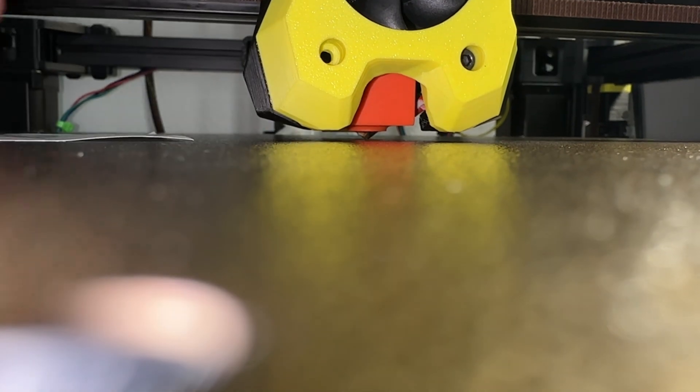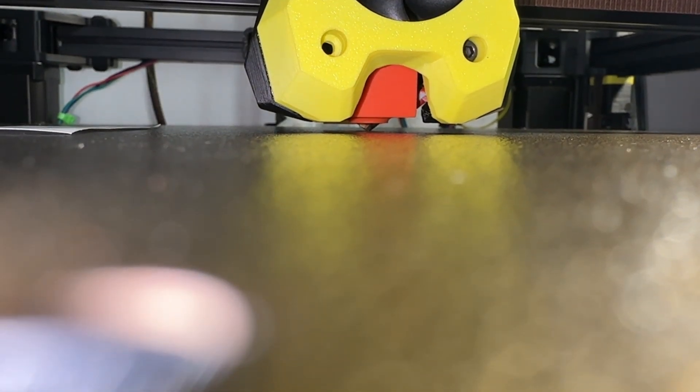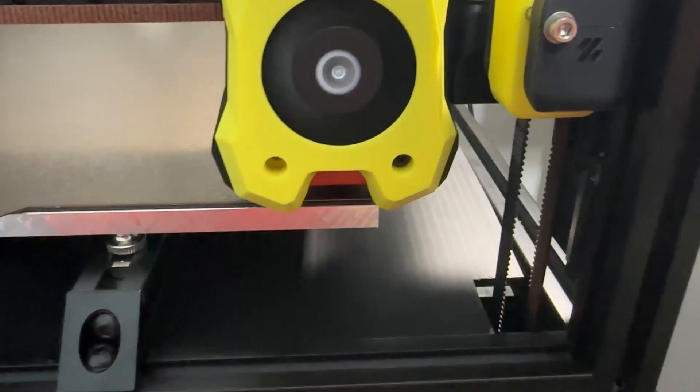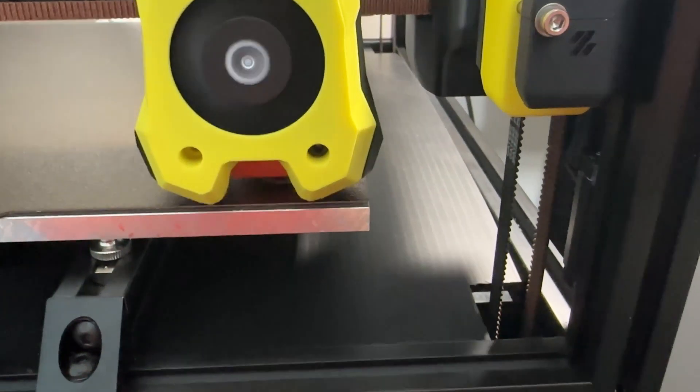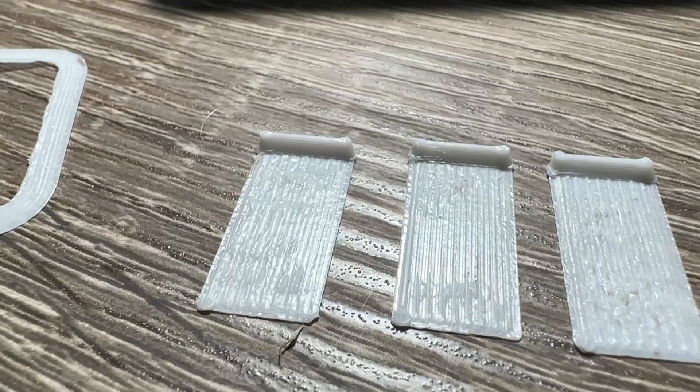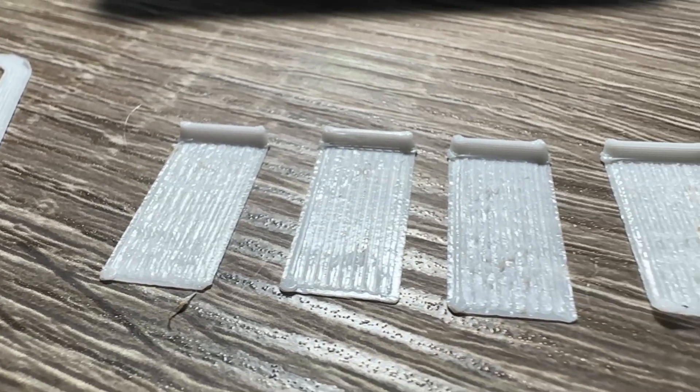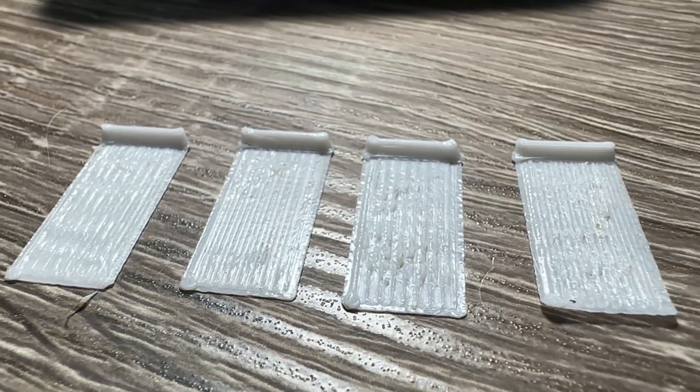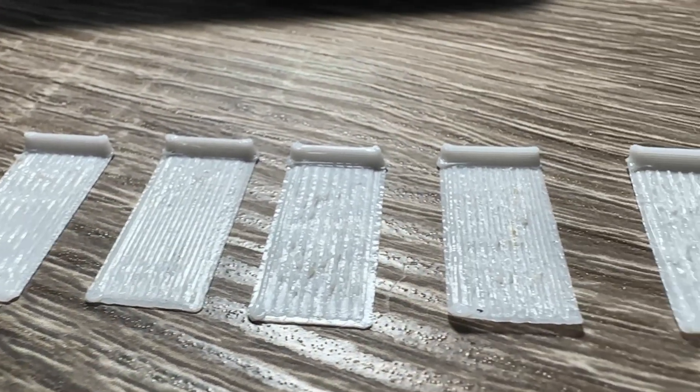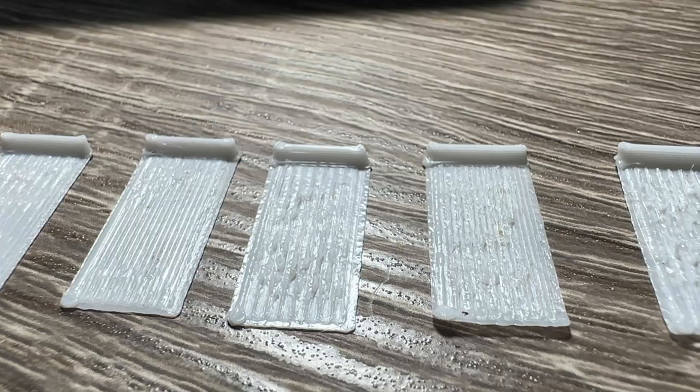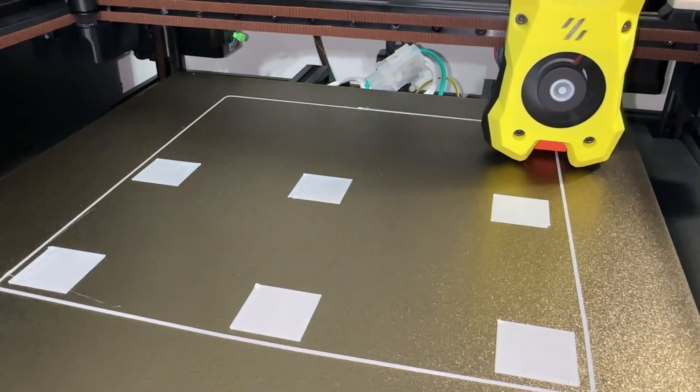The second calibration print looks better, but now seems to have the opposite problem of the nozzle being slightly too close. I'll take it. Day 4.